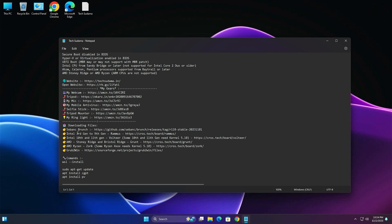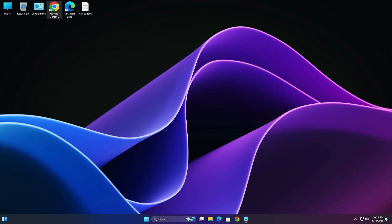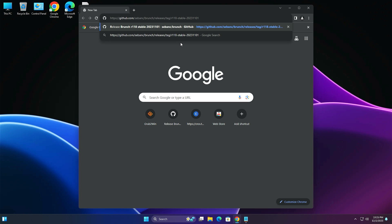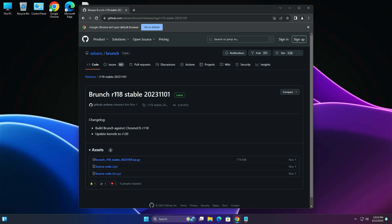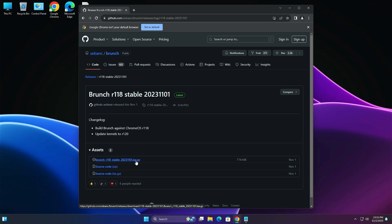After rebooting, go to the description of my video and find the first link for the Branch page. Select and copy the link, open any browser, paste it, and hit Enter. On the Branch page, click on the latest version to populate it, then download the Branch .zip file.